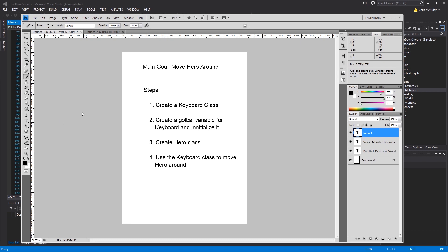Just wanted to start by mentioning the goals of this video. Main goal is to move the hero around. In order to do that we're going to need to create a keyboard class. We need to create a global variable for keyboard and initialize it.